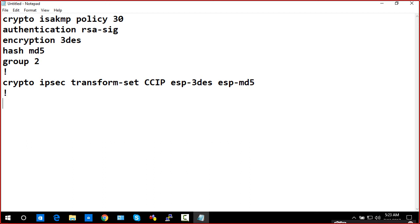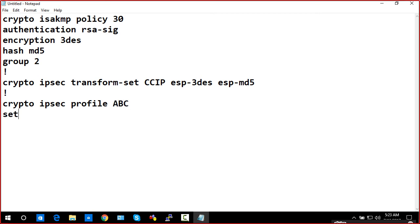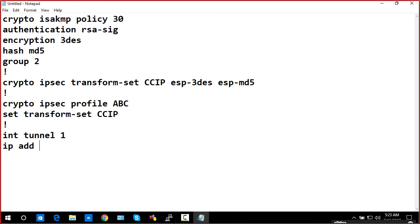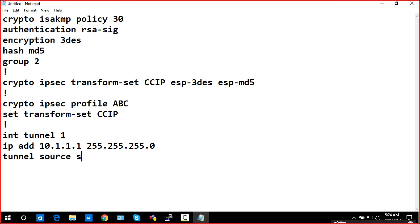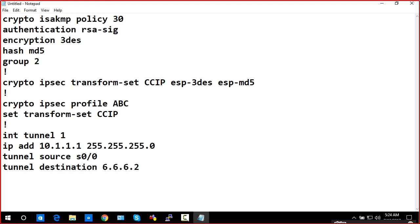For phase two: crypto IPsec transform-set CCIB. Now second is the crypto map. We have not assigned the tunnel yet — I'll configure and put it on the tunnel interface.